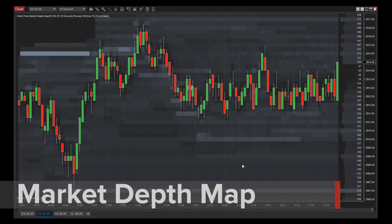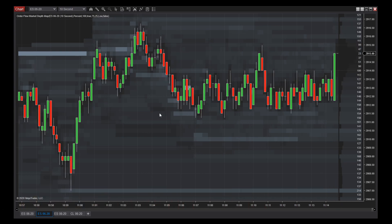Market depth map is an indicator that visualizes supply and demand on a chart. Through a chronological display of trading activity plotted behind the price bars, you receive a historical and real-time view of market depth.